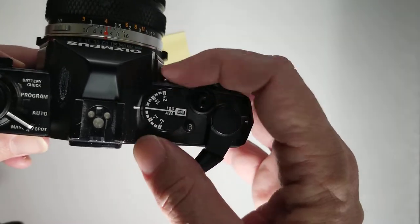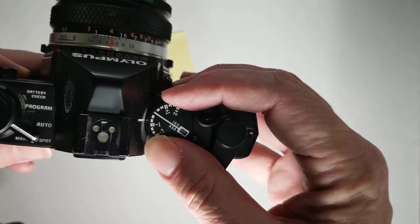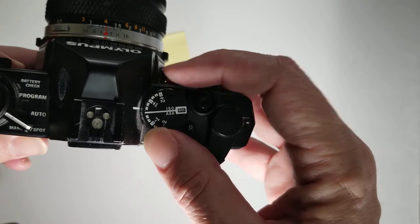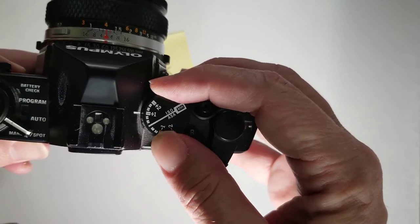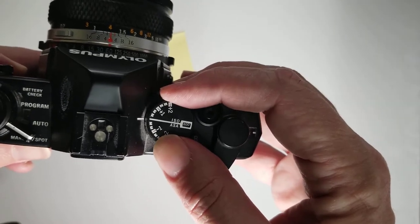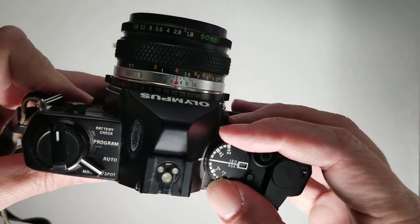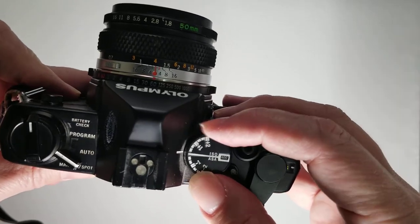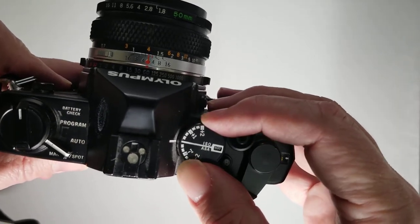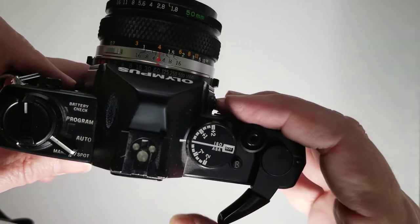Now, if I wanted to adjust my exposure compensation so I consistently overexposed or underexposed, I would use that but I'm just going to leave it right there.